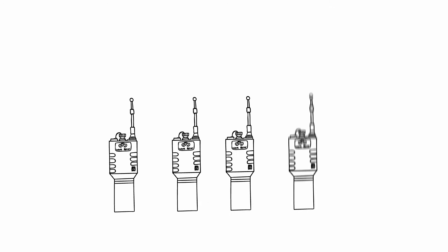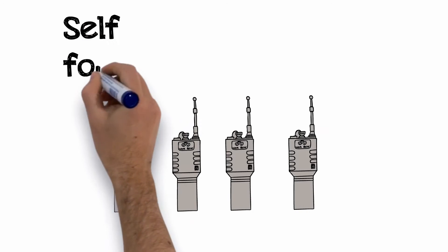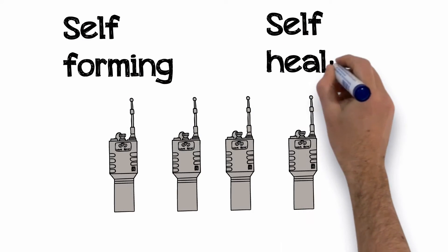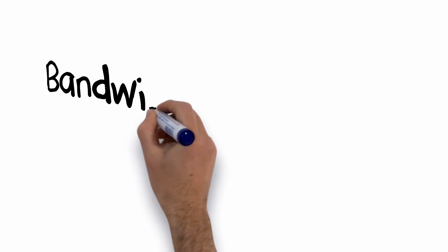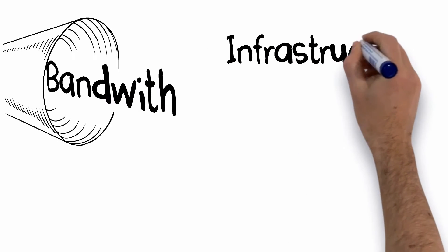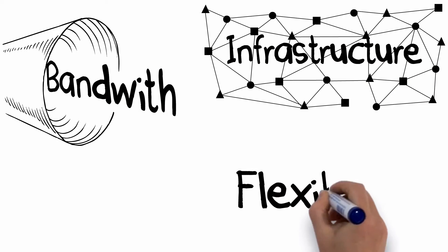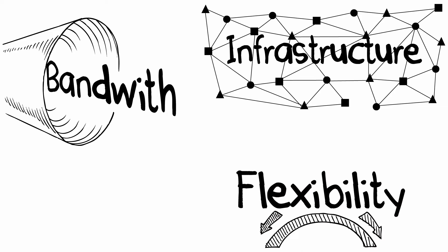Well, WaveRelay is a self-forming, self-healing, automated networking radio. Basically, it provides you with the bandwidth, infrastructure, and flexibility you need to communicate better.